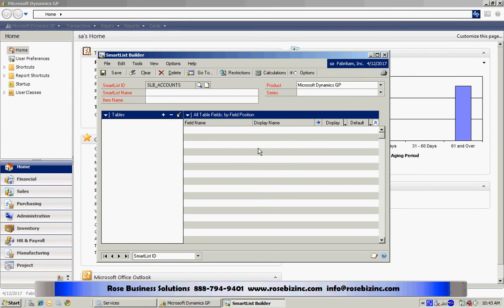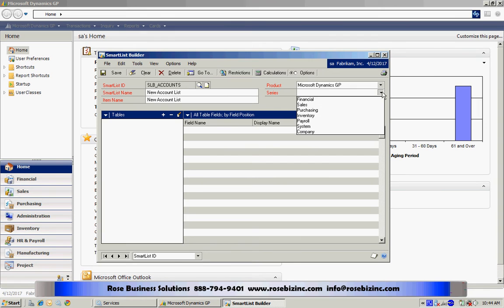I'll create this SmartList here. I'm going to place this in the financial series within SmartList.